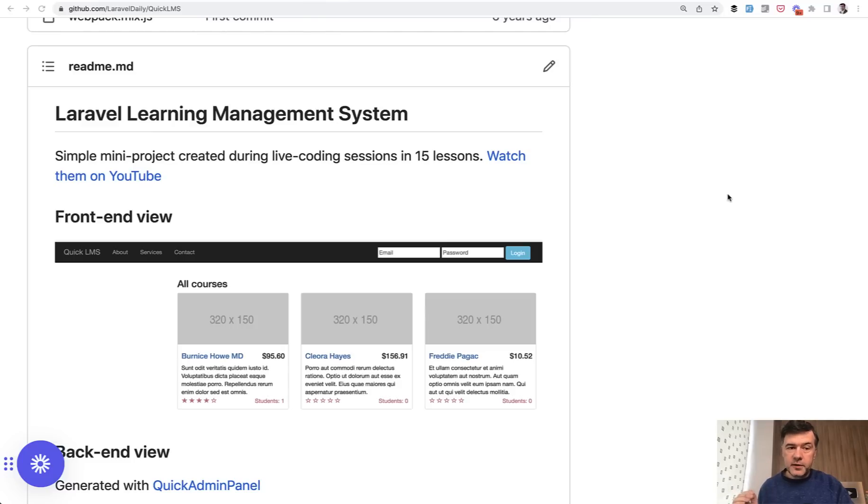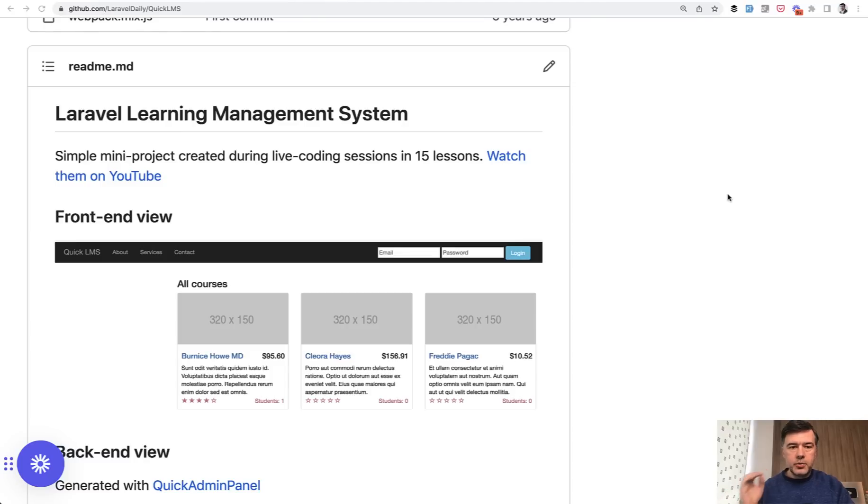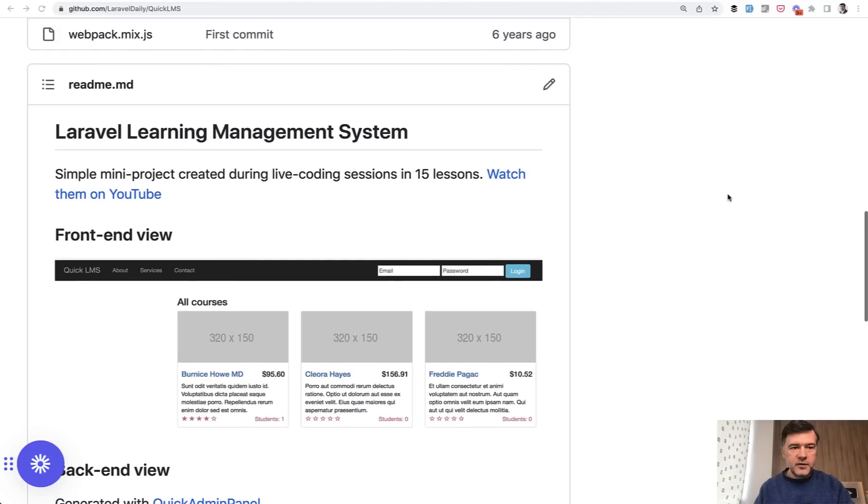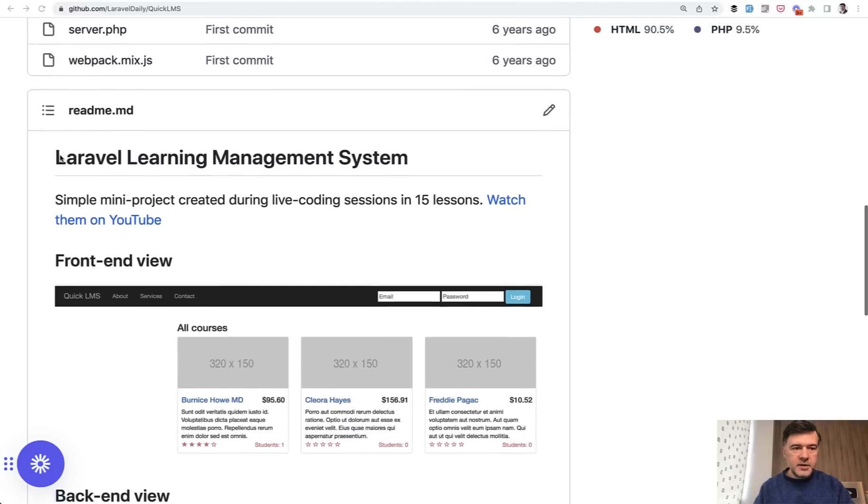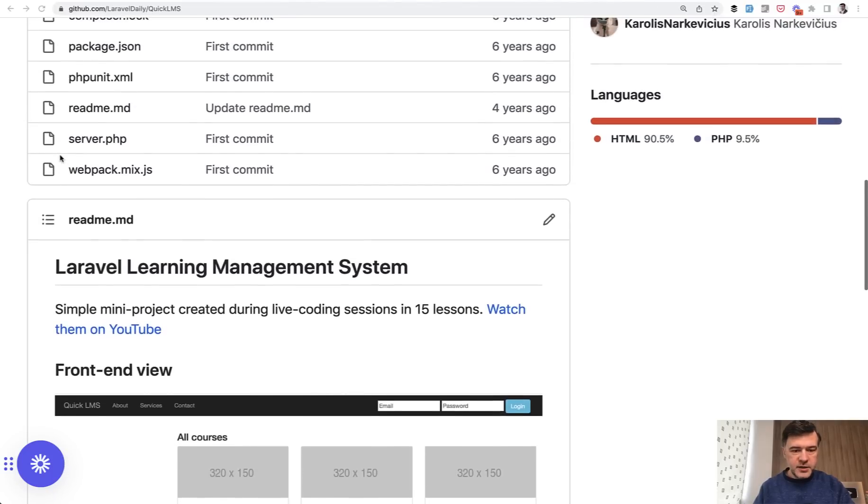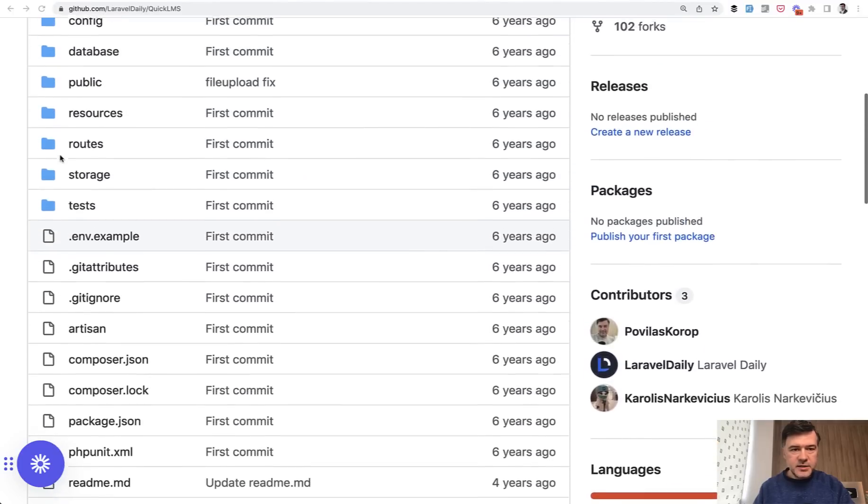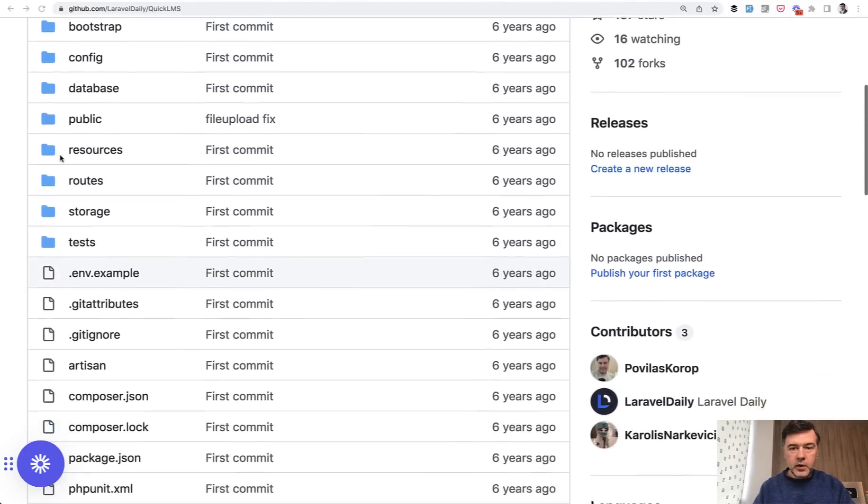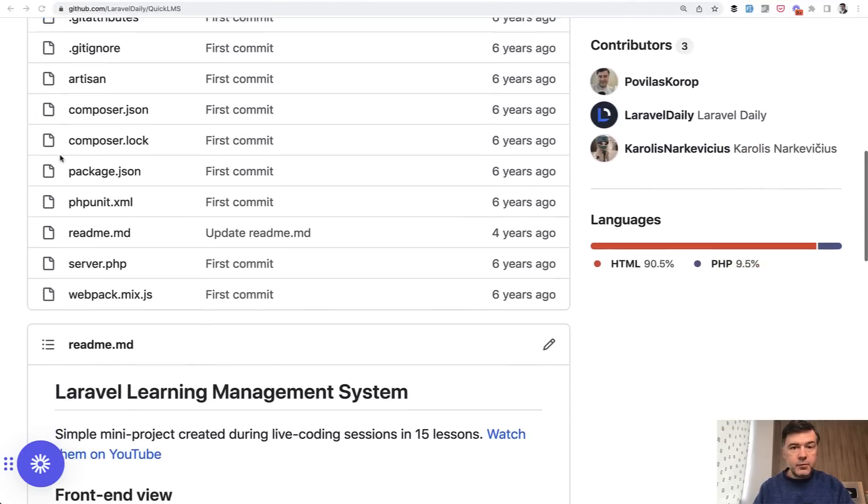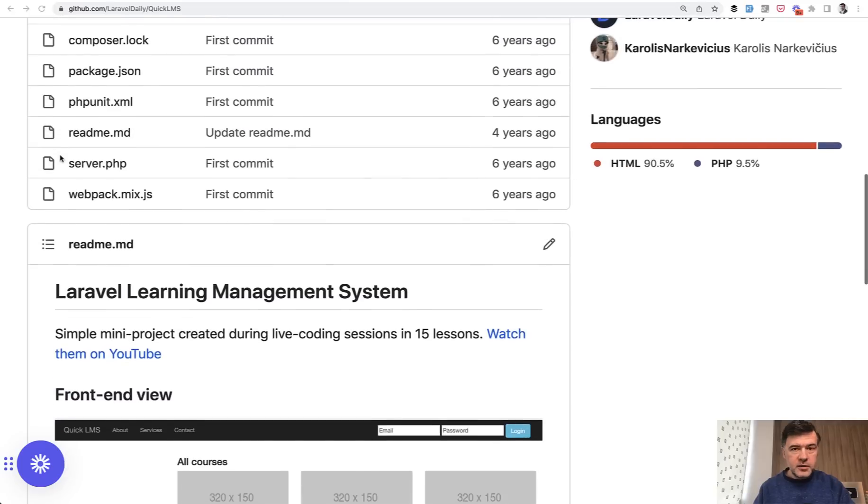And then we come to the third case, which you see on the screen, a very old project. If you have a project on Laravel 5 or 6, then it's much more tricky. So here I have my very old Quick LMS, one of my first demo projects ever, which was created six years ago with Laravel 5.4.